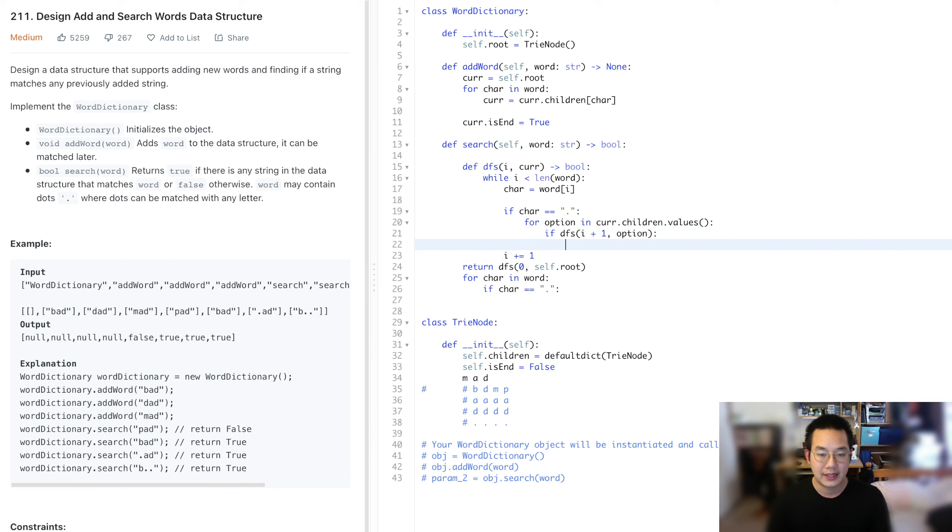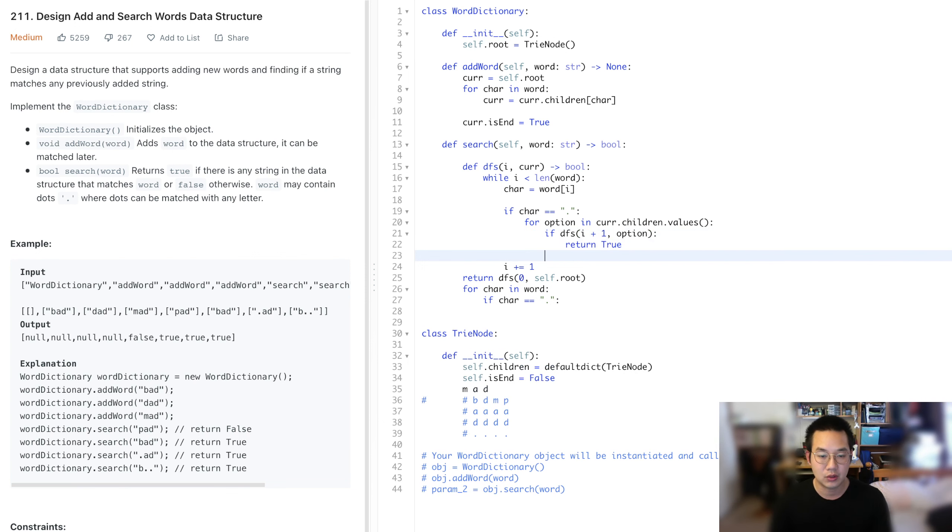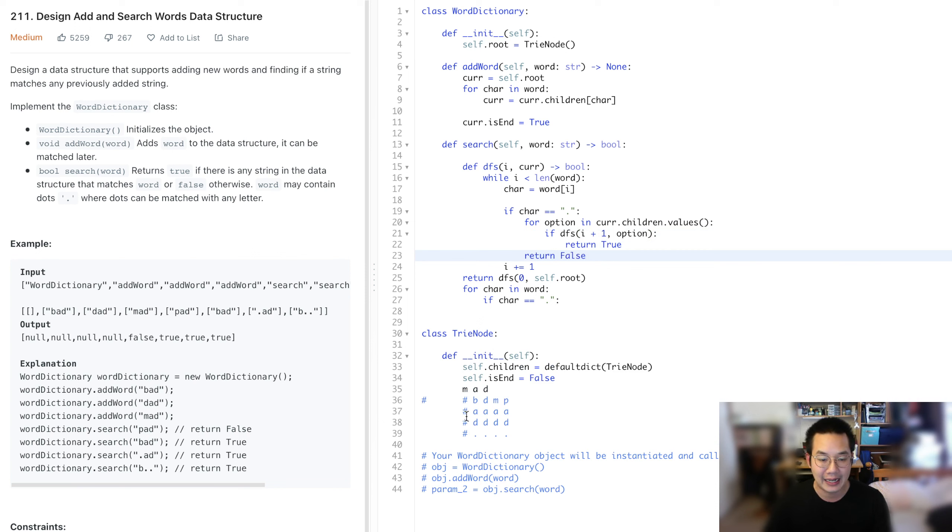If this returns true, return true. Otherwise, once we're done with this, we can return false, because none of these paths are possible.